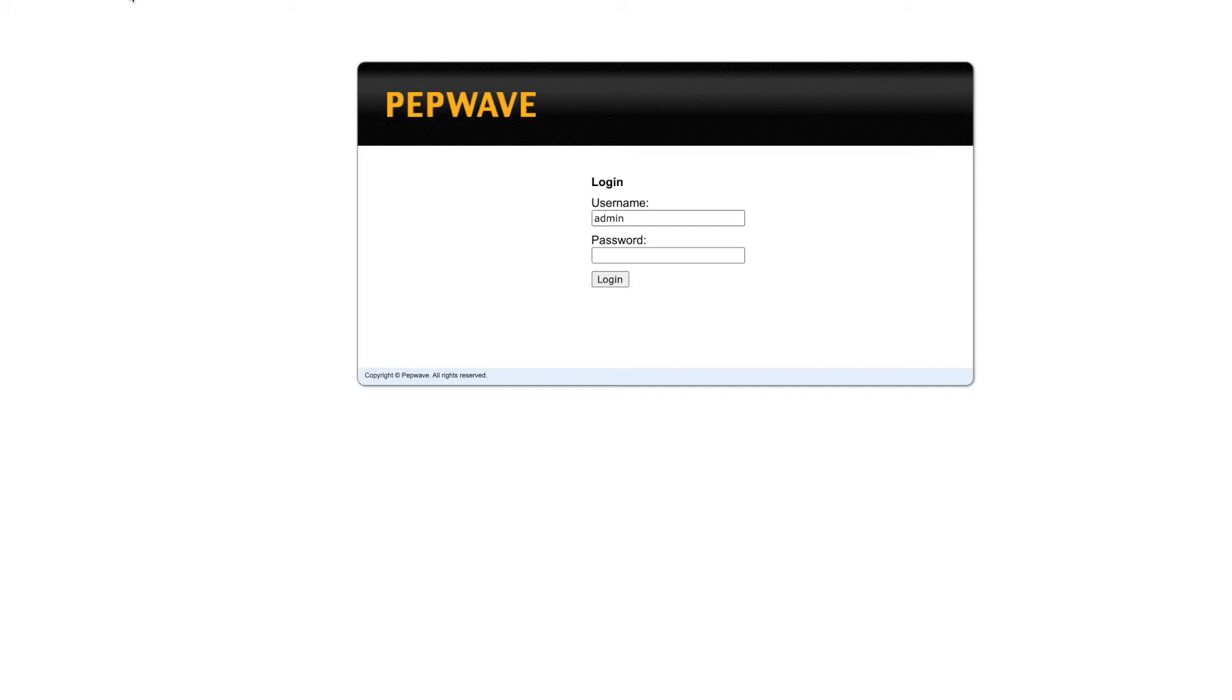Today we're going to be taking a close look over the web admin interface of the PepWave Surf Soho MK3. After connecting to the Soho with an Ethernet cable or wirelessly, you can access this at 192.168.50.1.